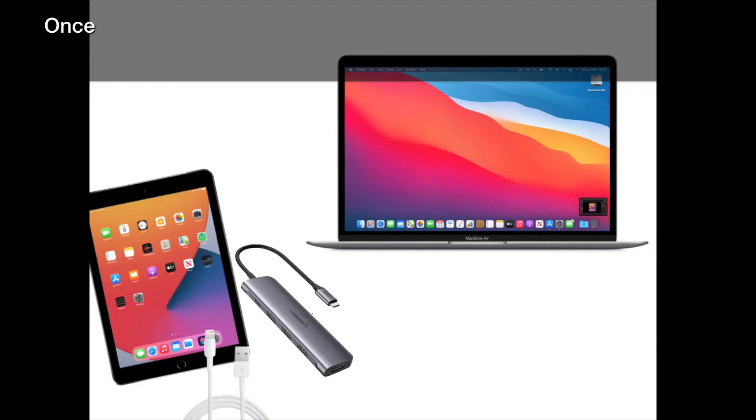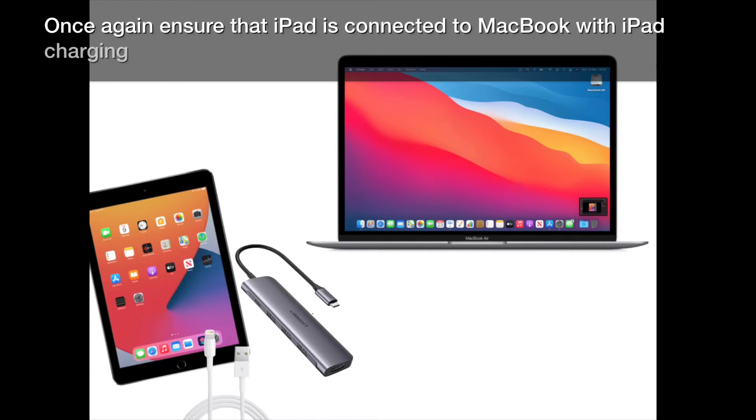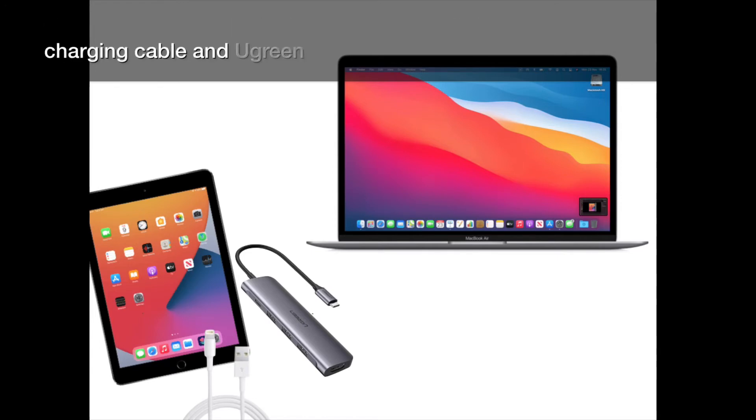Once again, ensure that iPad is connected to MacBook with iPad charging cable and Ugreen adapter.